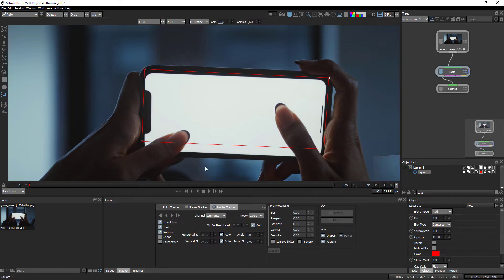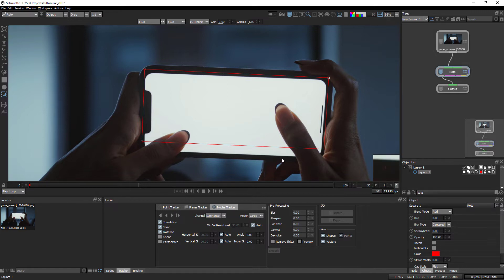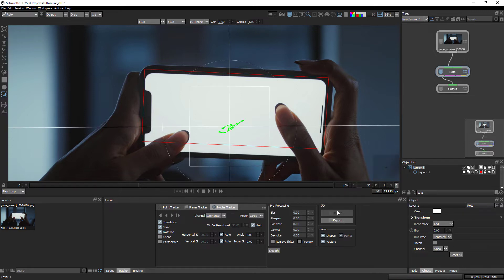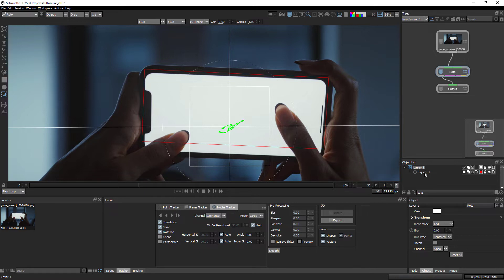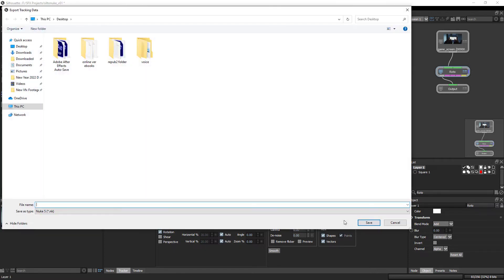Now we have to export this tracking data for Nuke. There are multiple options for exporting tracking data from Silhouette Effects to Nuke. The first option: select the layer and click on Export — you can export the tracking data directly. When you track a shape it collects tracking data on that layer, so select the layer, click Export, and save wherever you want.